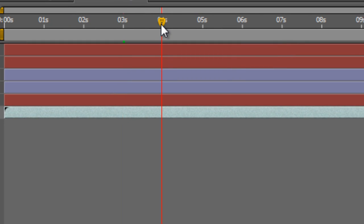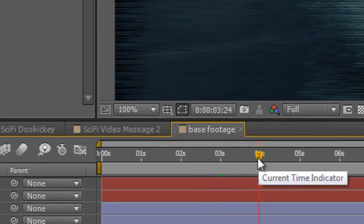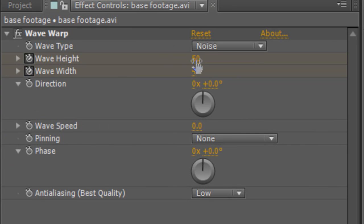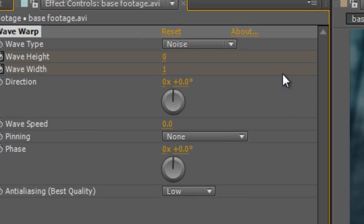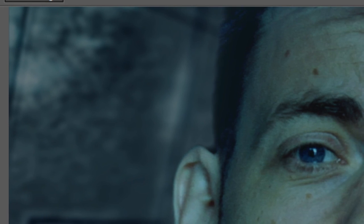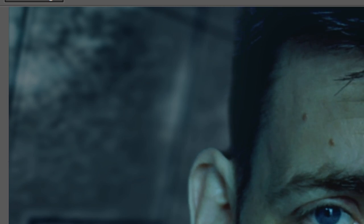And then move the timeline indicator to the four second mark and we'll just reset those values to zero and one. So now when I run preview, we get that horizontal breakup.